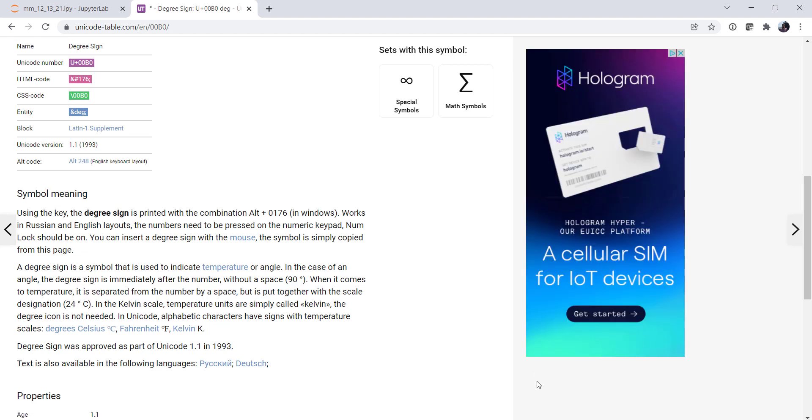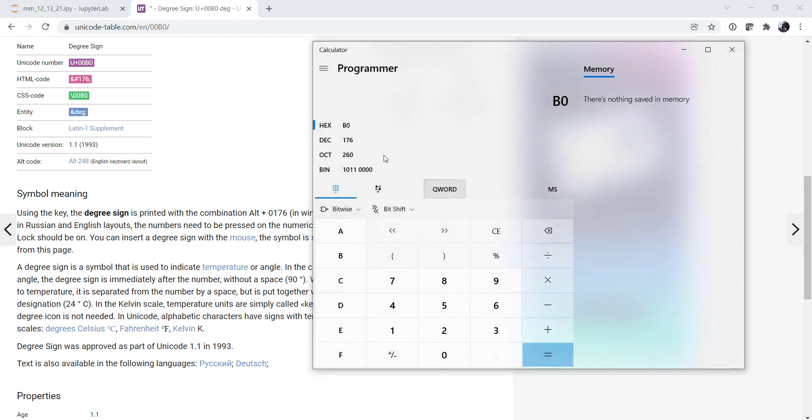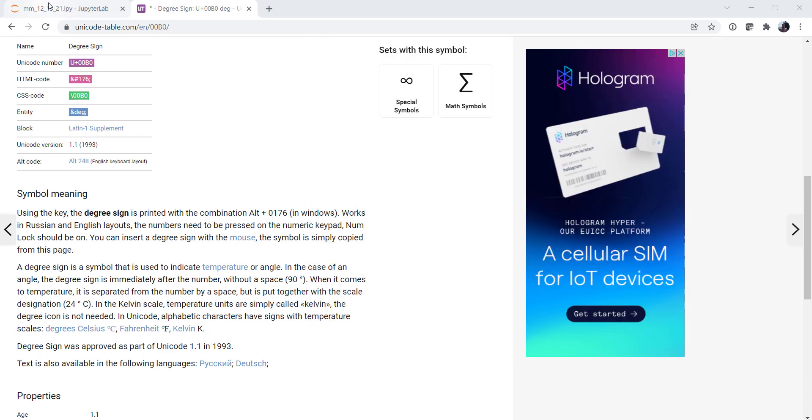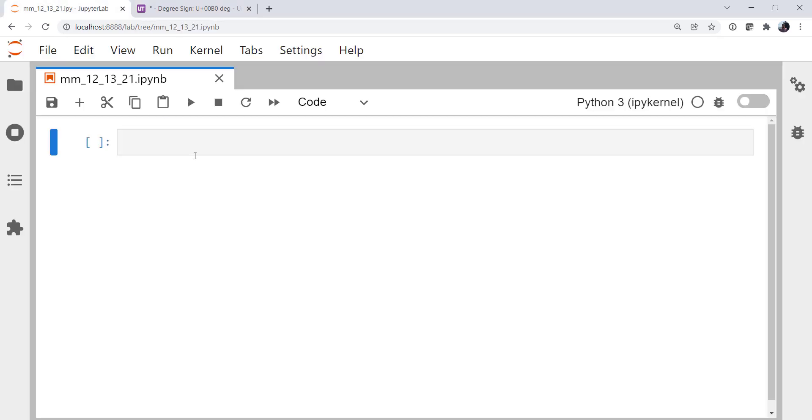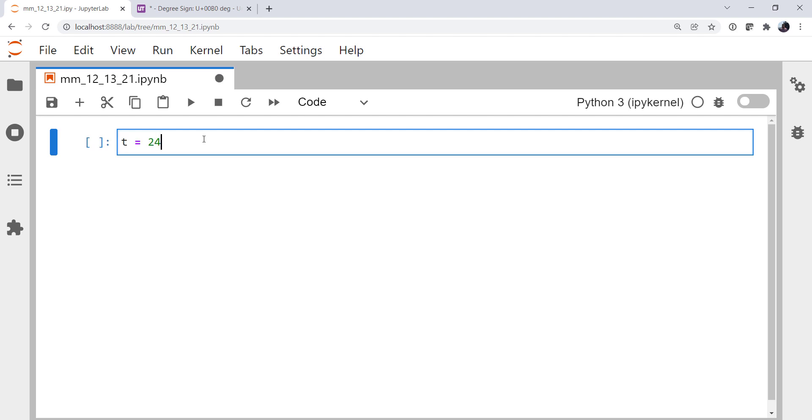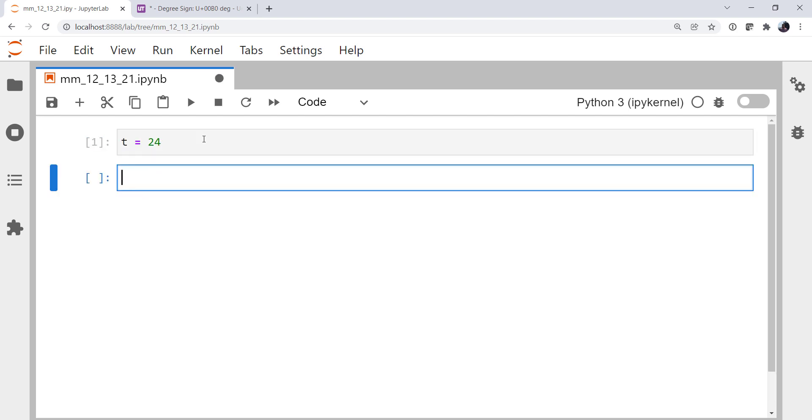Okay, now we can pull up our programmer calculator. And we can also see that hex B0 is the same as decimal 176. And we'll see how that's useful here in just a little bit. Let's go ahead and drop into a notebook and look at how we could do this six different ways. We're going to assign a variable T to be 24 just to represent my temperature.